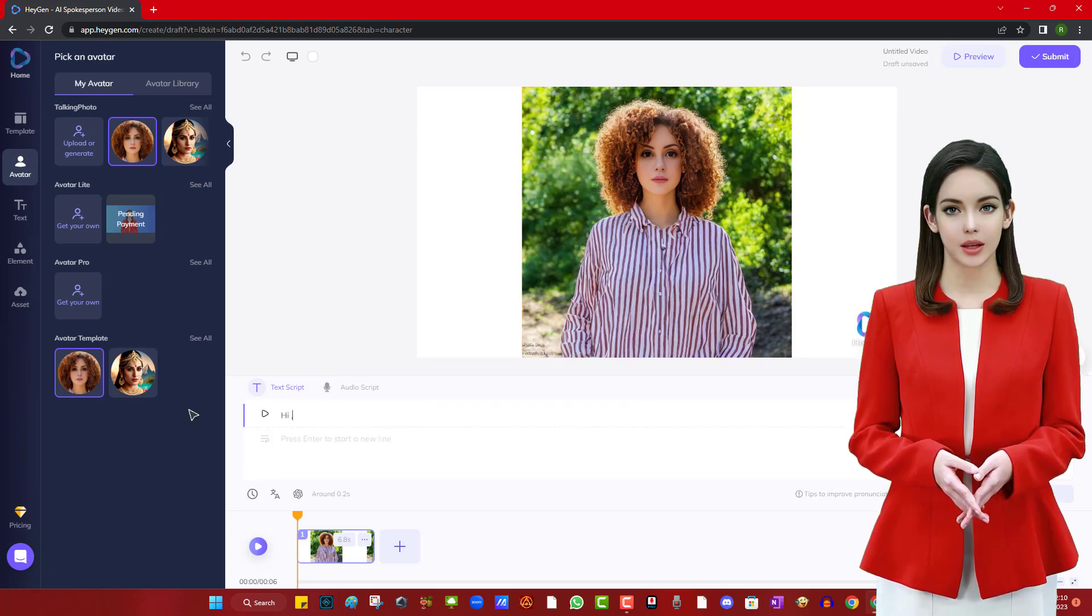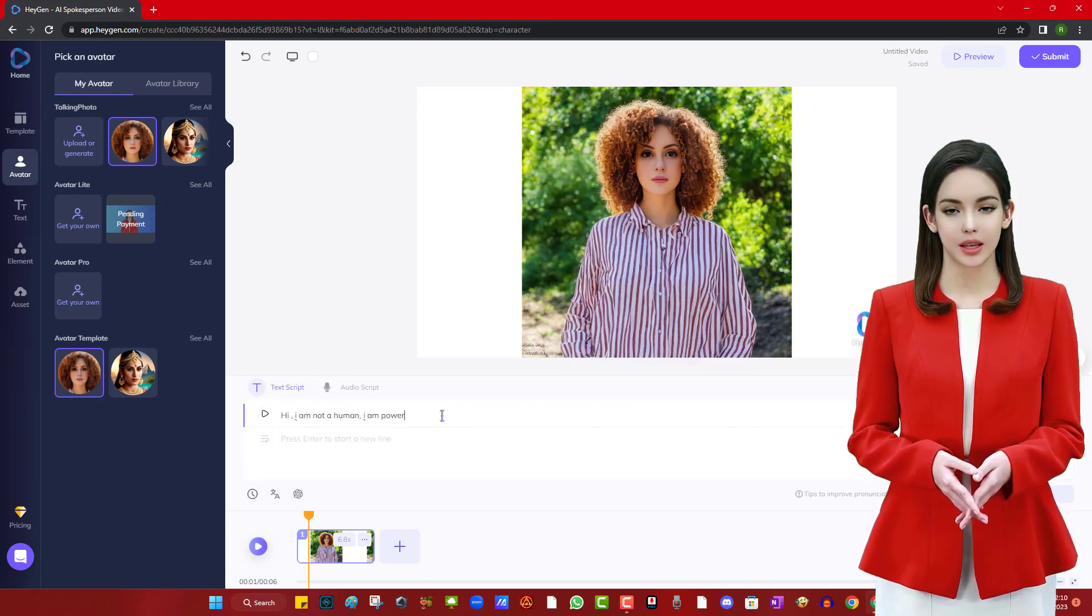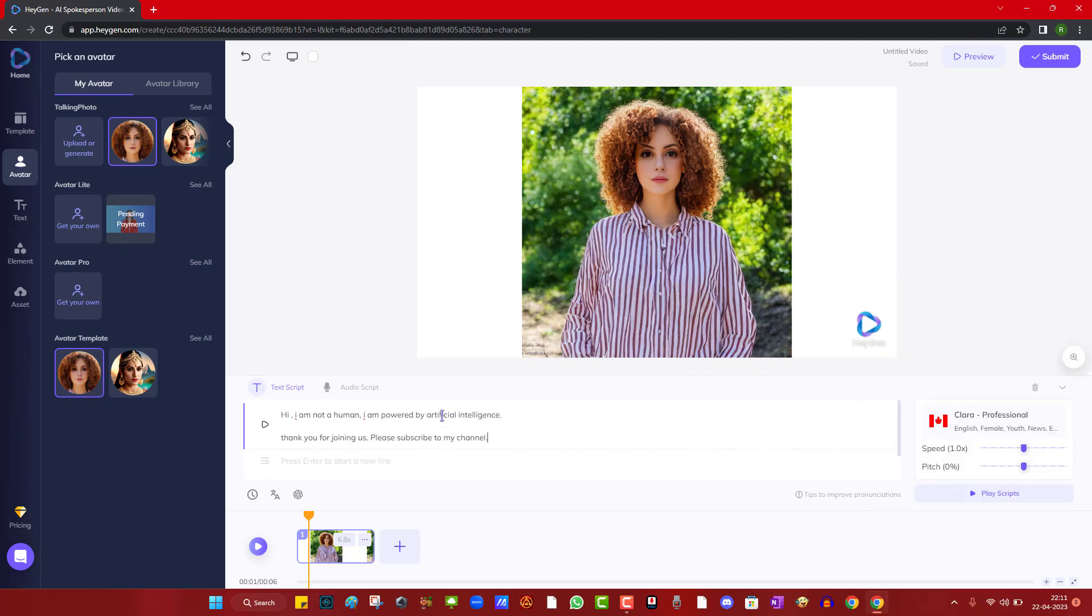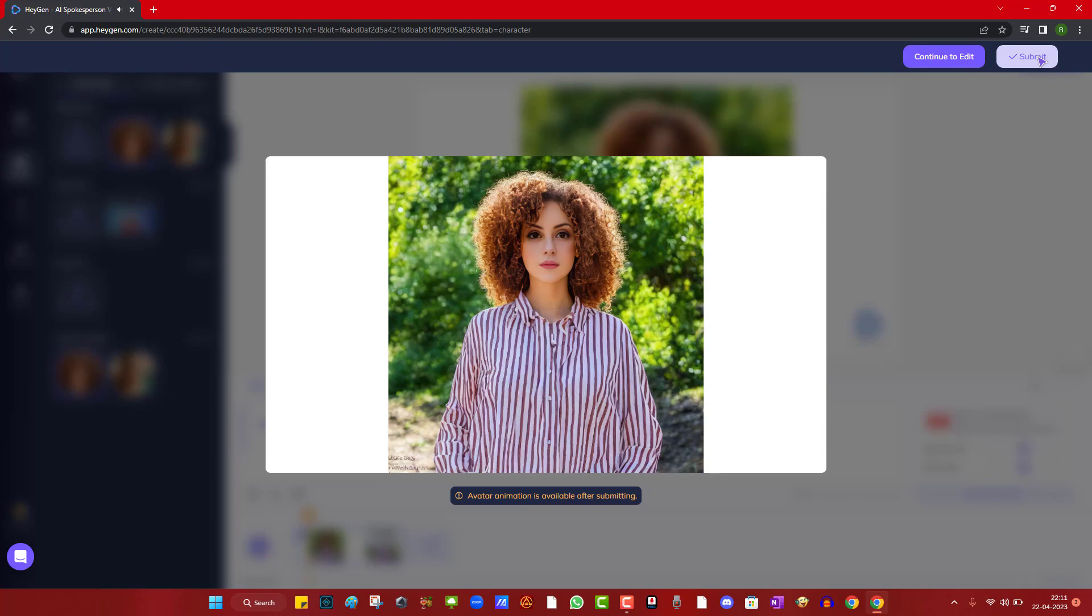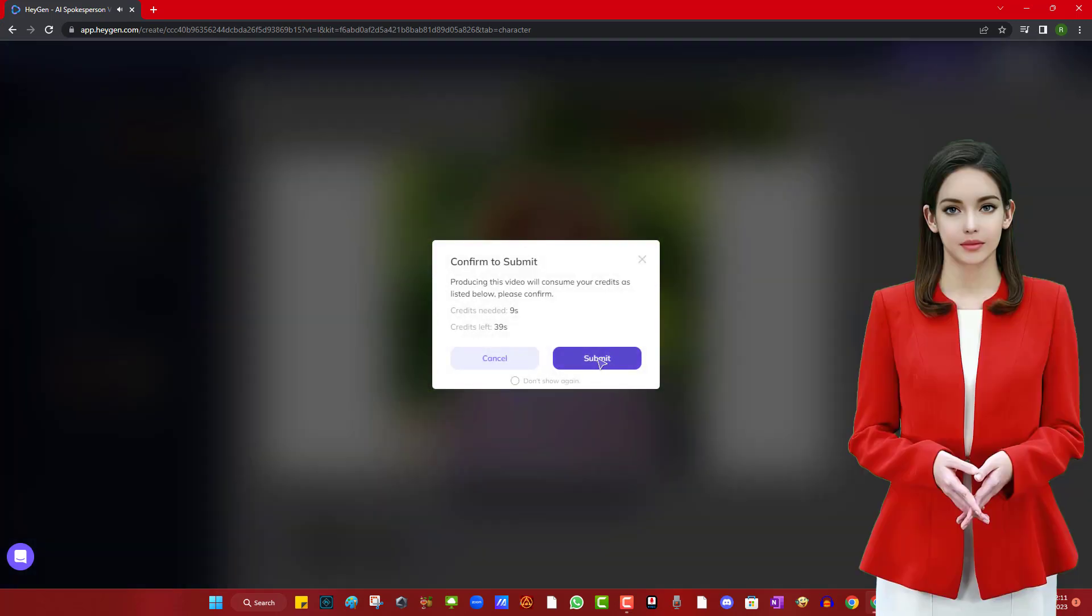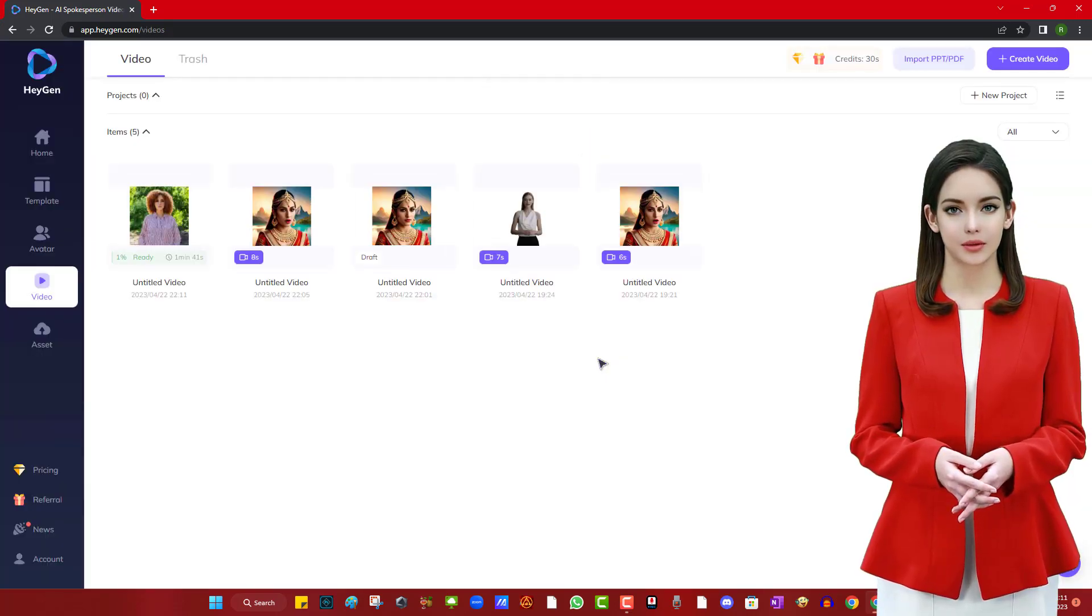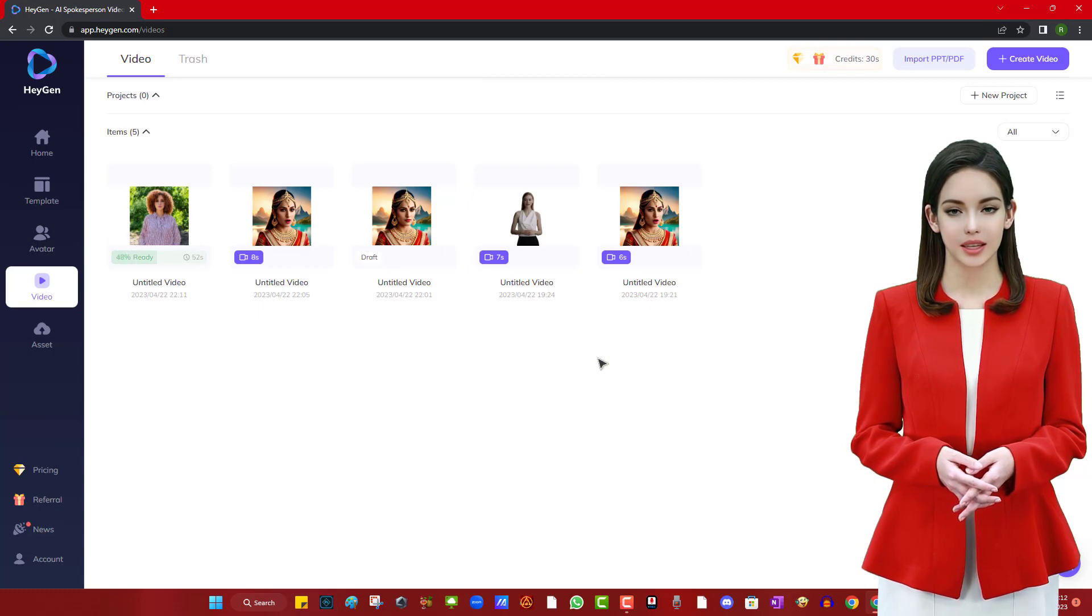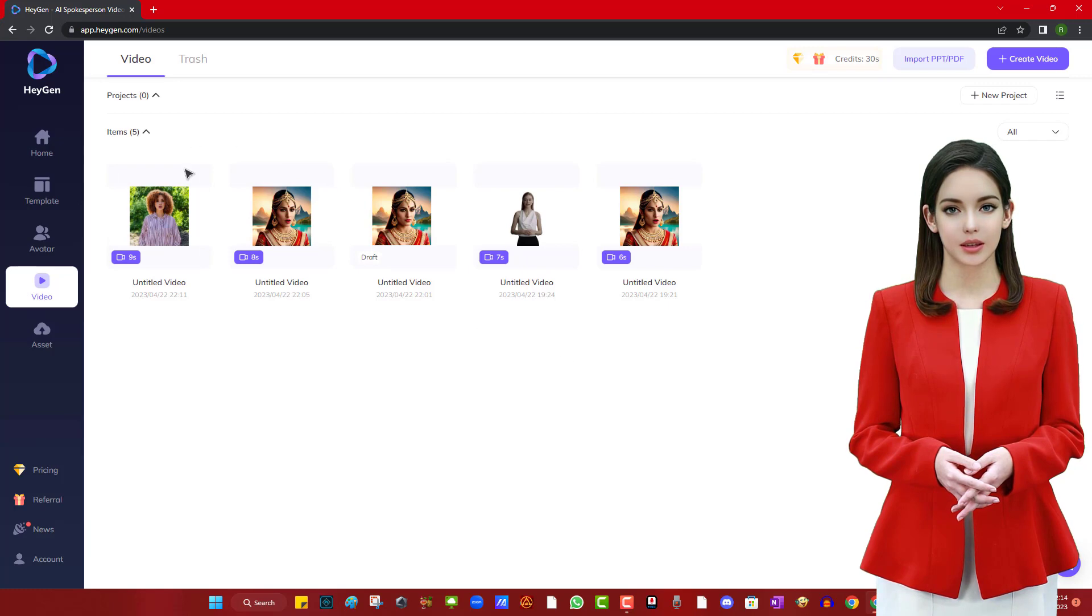And now we are typing the text script into the box. Click on preview to play the audio. Now, submit the video for rendering and wait for a few seconds. Once the results are ready, let's download the video and play it. This is the final result.